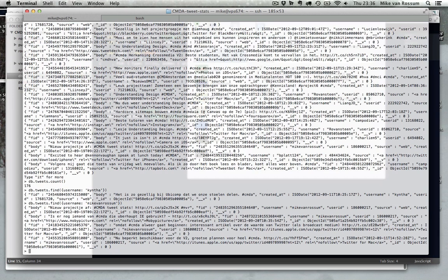So here, this is like a select star from table where username is microphoneawesome, which is my Twitter name. So you can do basic stuff like this, do more advanced stuff like sorting.